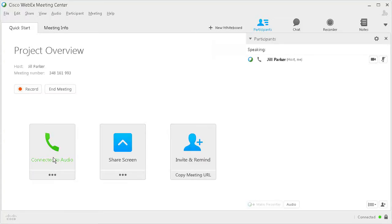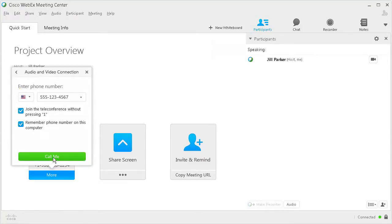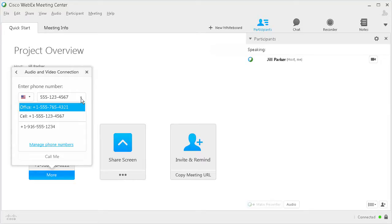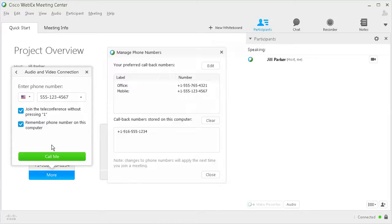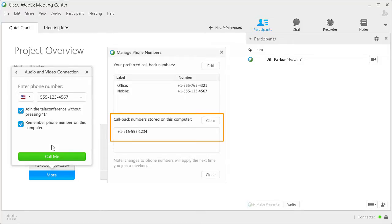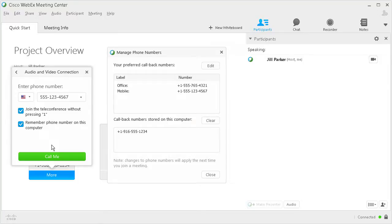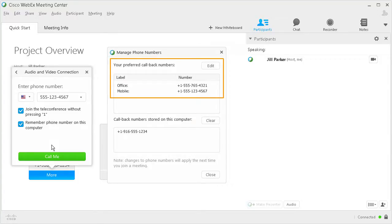To edit or save phone numbers at a later time while not connected to an audio conference, click the arrow next to the phone number and choose Manage Phone Numbers. Phone numbers are stored in cookies on your computer or in your preferences on your Webex site. Numbers saved in cookies are available when starting or joining a meeting, event, or session using that specific computer, whereas numbers saved to your preferences are available from any computer once you are logged in to your Webex site.